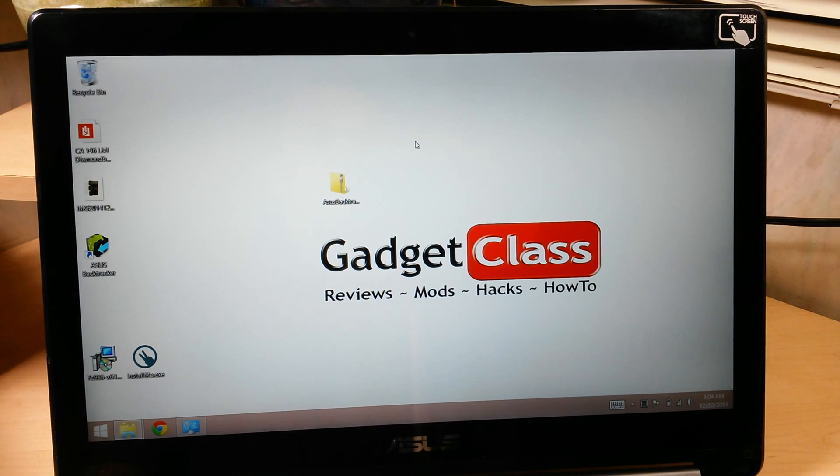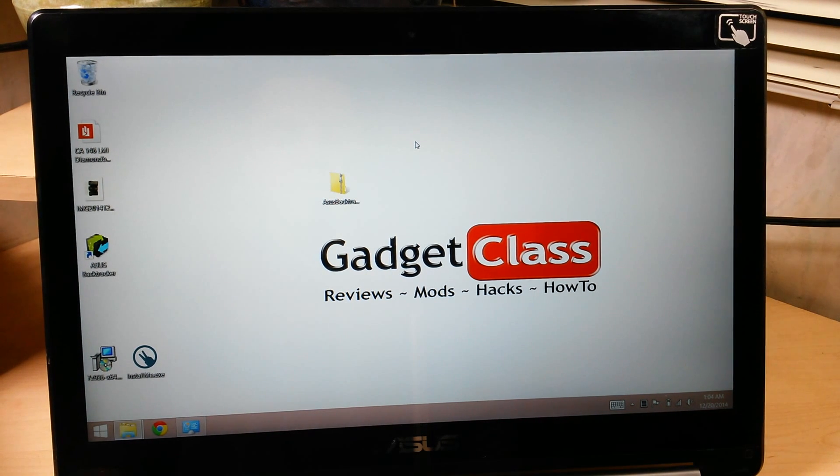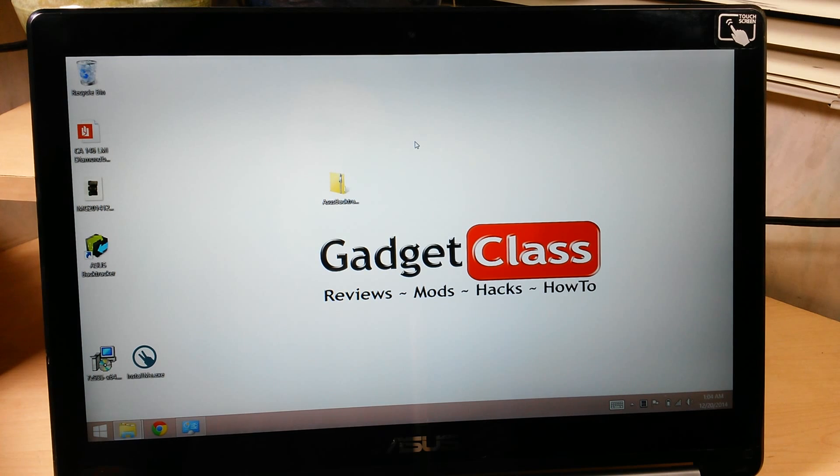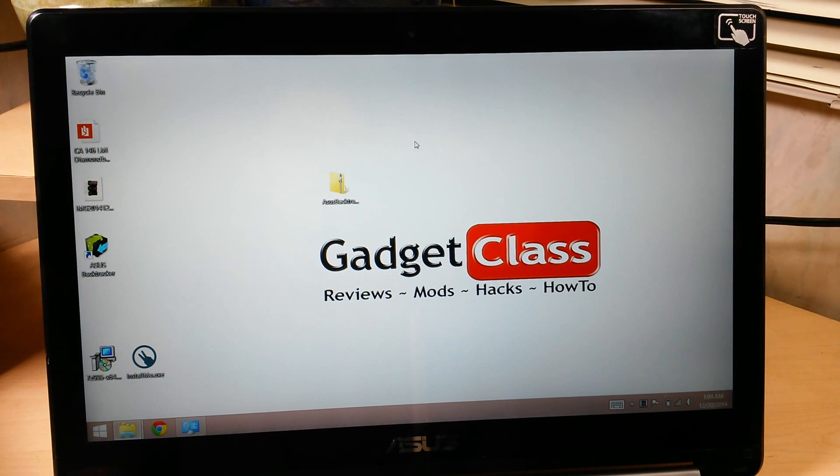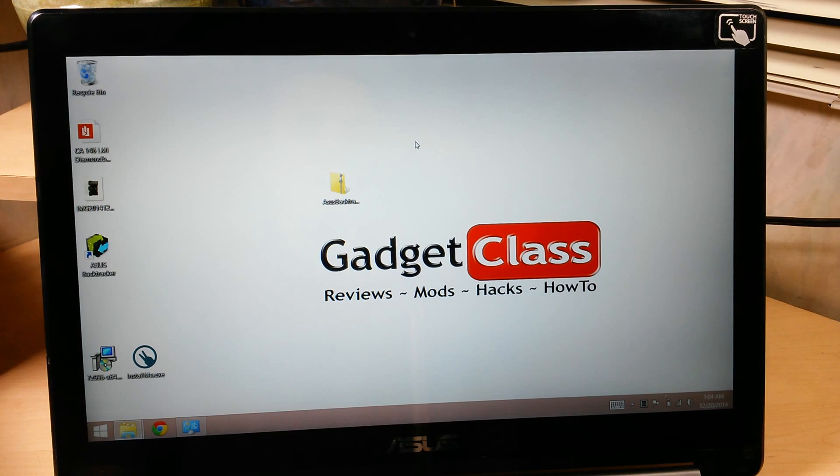Today I'm going to show you how to create recovery media on your new Asus laptop. If you have a new Asus laptop with Windows 8 or Windows 8.1, you probably noticed that it did not come with any kind of recovery media.